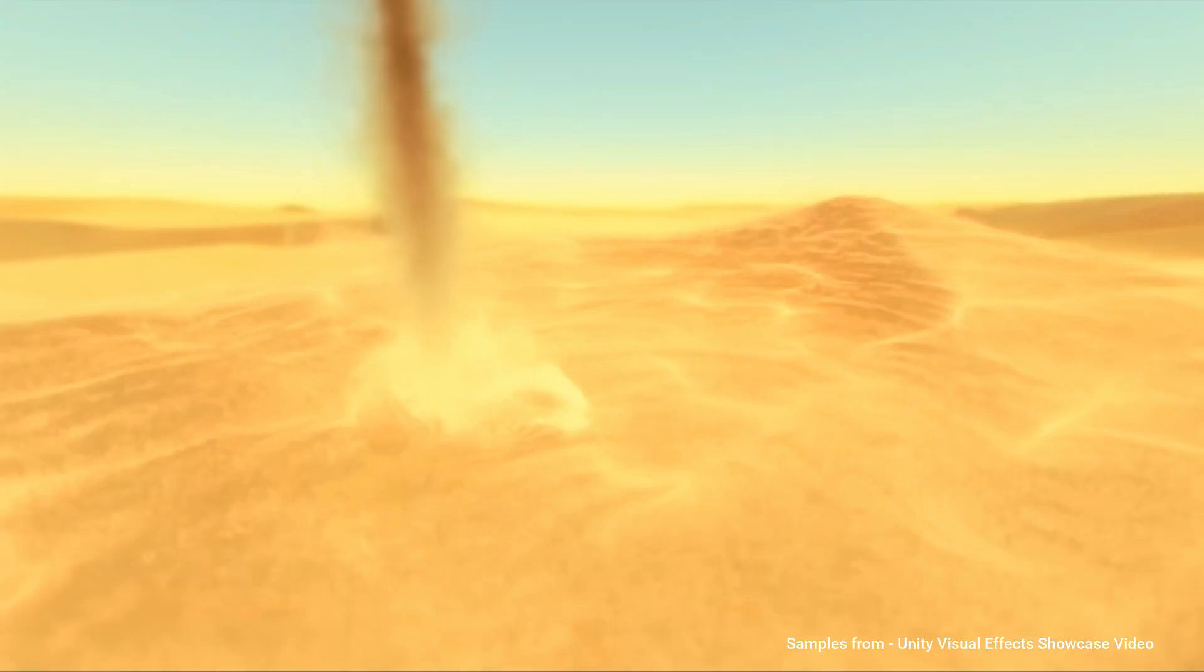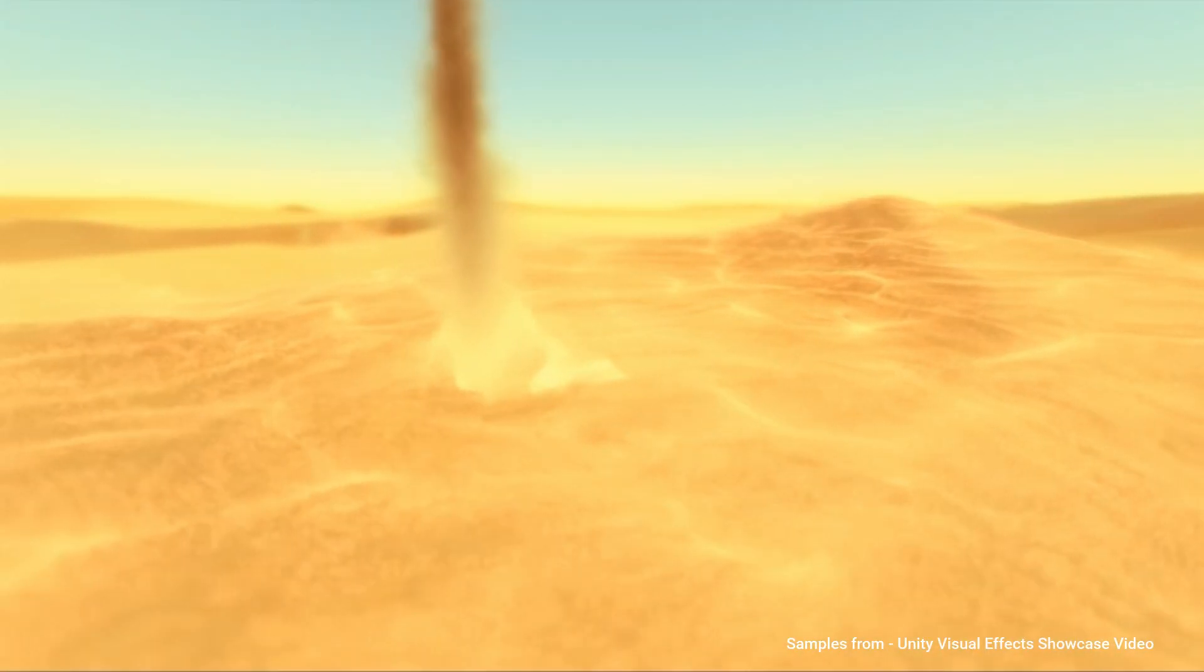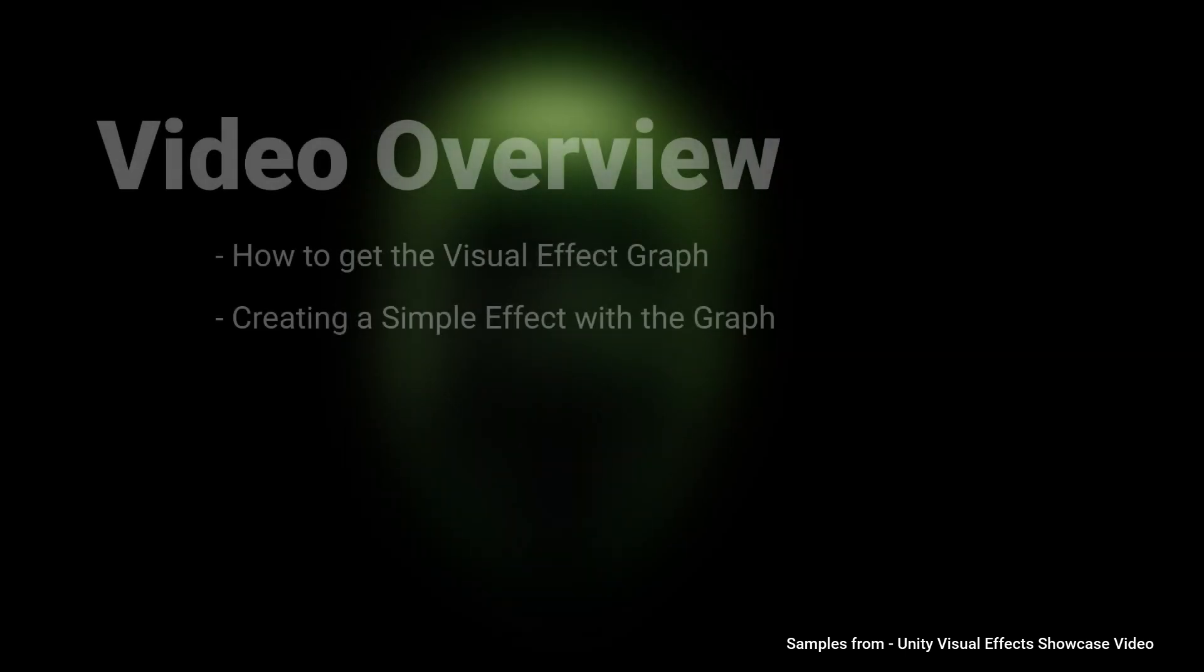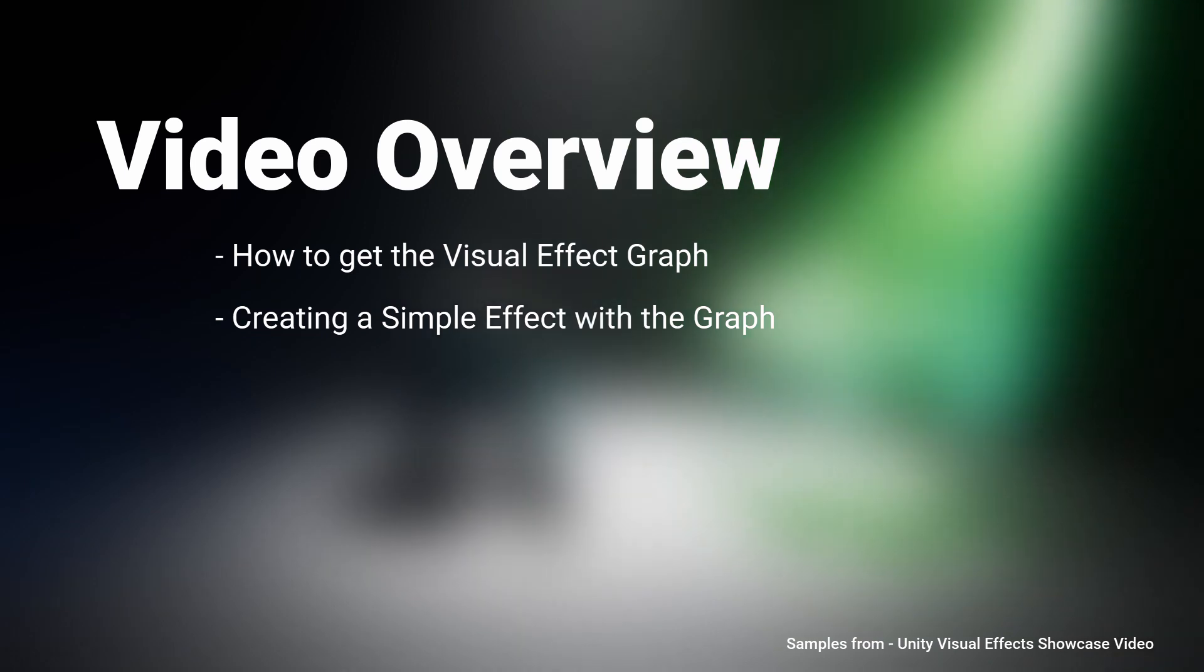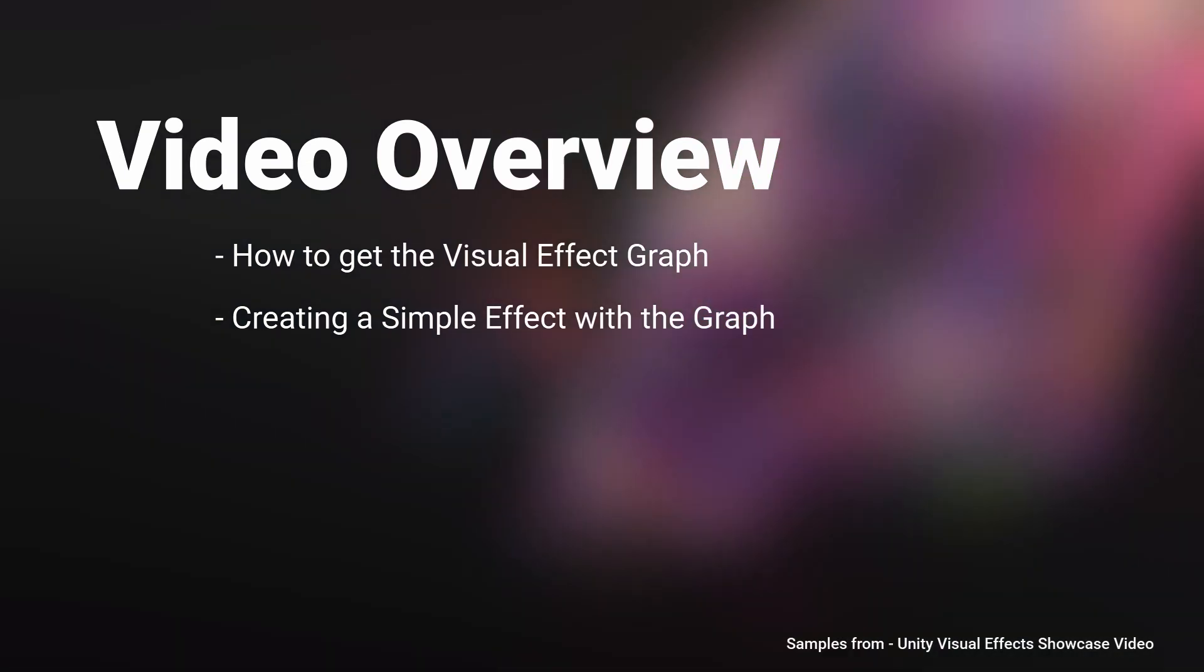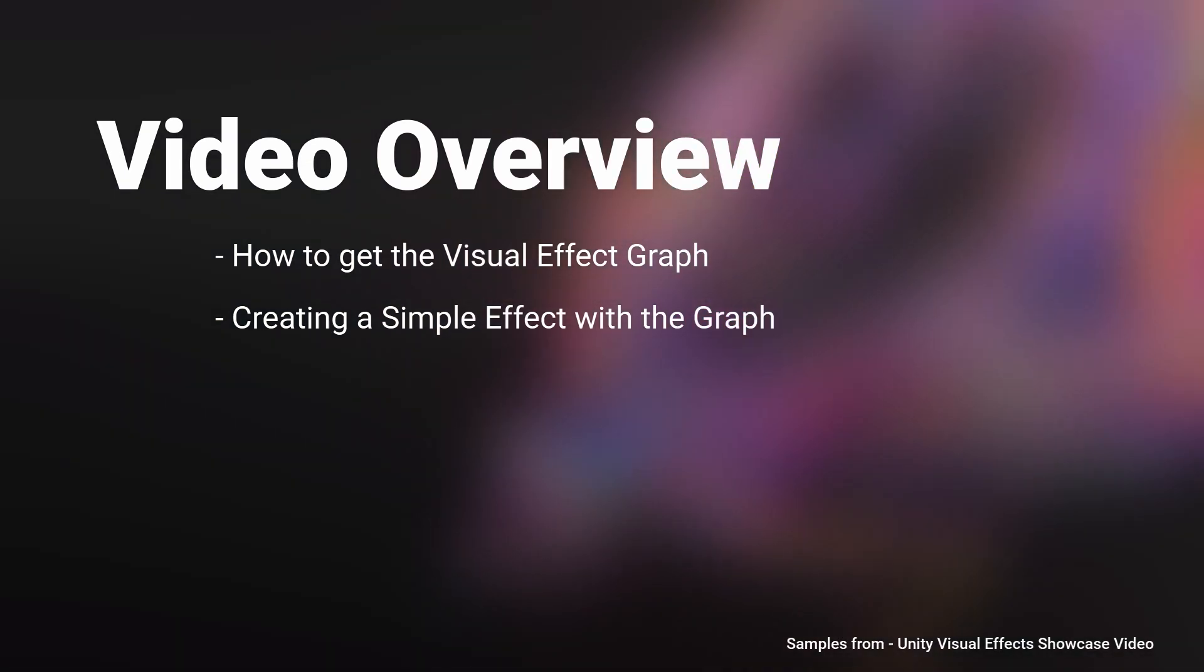So that's what I'm going to do right now, just a quick run-through of how to get it set up and start using it. This video will cover how to get the visual effects graph and how to create a simple effect with it.